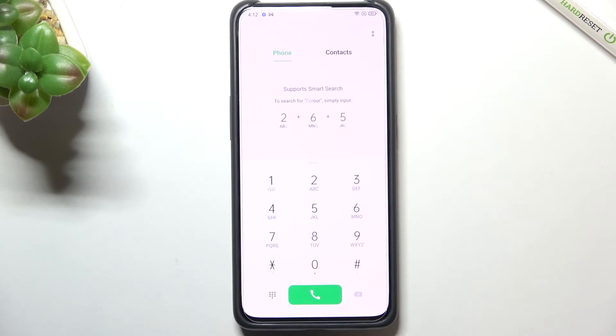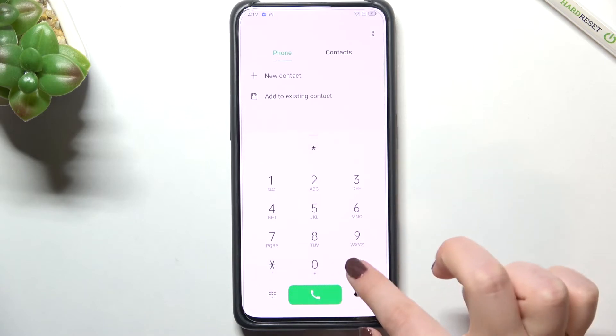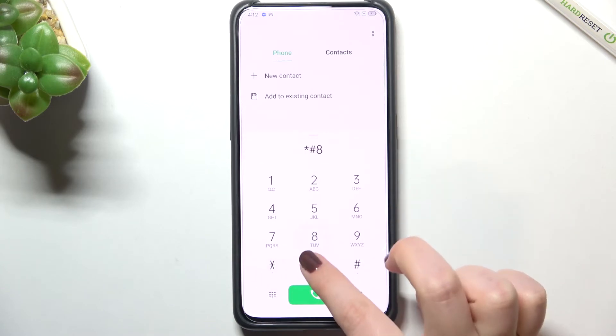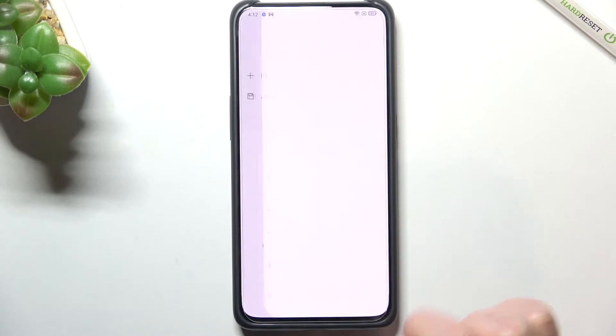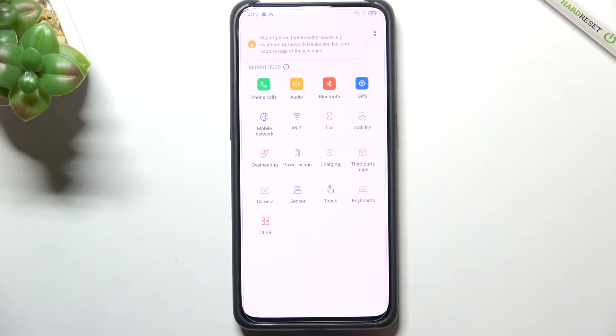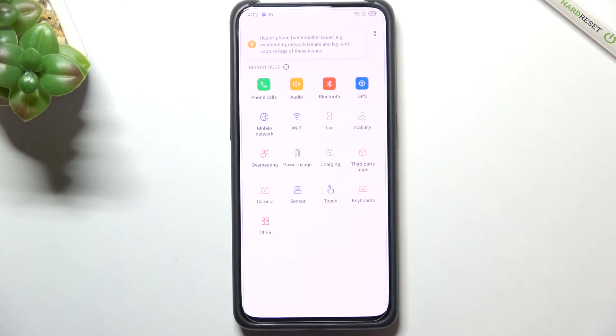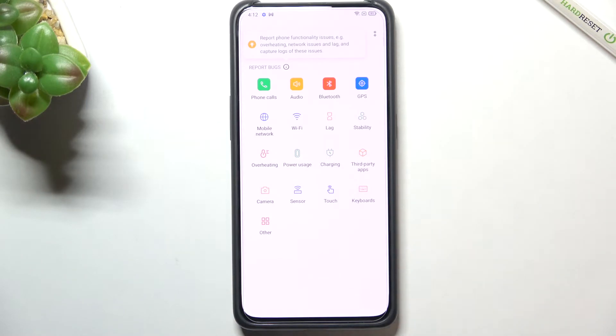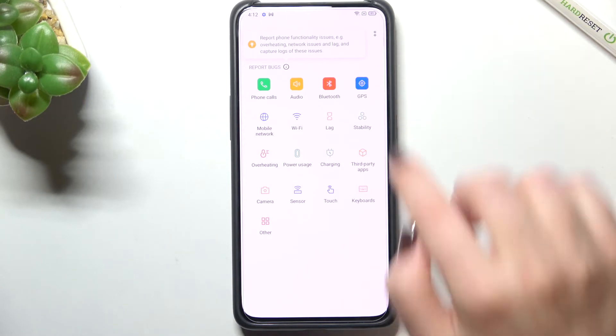Let's get back and let me show you another code which will open the feedback menu. It is asterisk pound 800 pound. Of course tap on agree and as you can see this is the code which will allow us to report some bugs, report some problems with the functionality of our device.